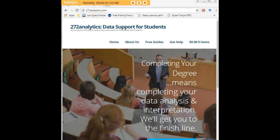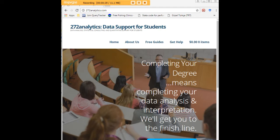Here at 272analytics.com, we provide data consulting primarily to graduate students. Therefore, we work very closely with you in order to perfect your chapter three and chapter four. That means helping you design surveys, getting your data input, assisting you with fashioning appropriate research questions and hypotheses.